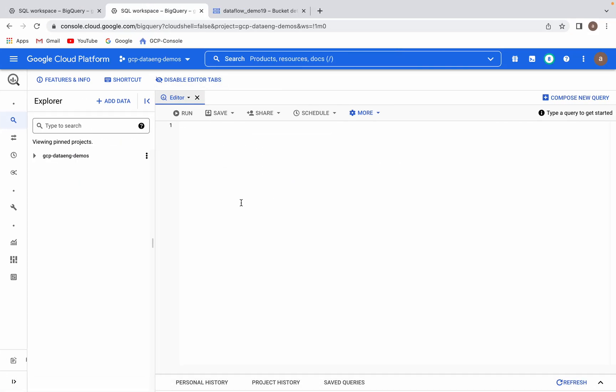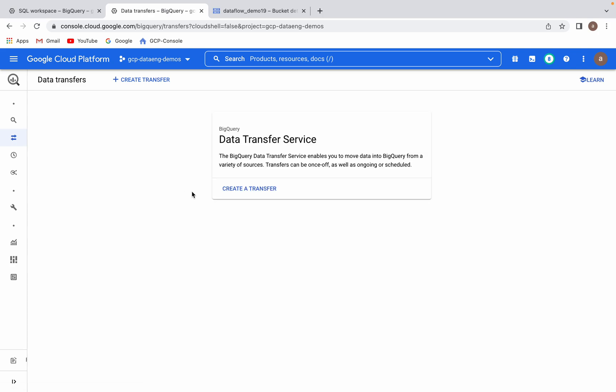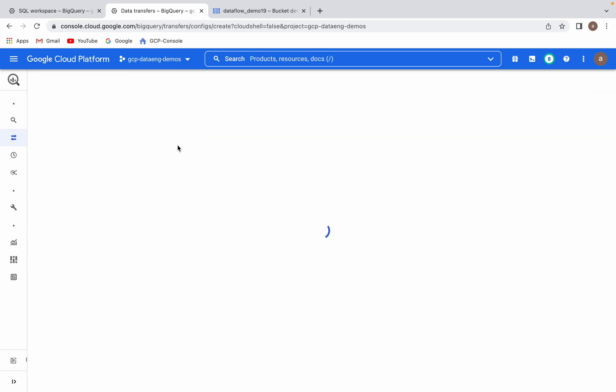This is my BigQuery window. Let's go to the left panel of the console, you can see Data Transfers. Click on this. Usually the first time when you click on data transfers, if your BigQuery Transfer API is not enabled, it will ask you to enable. You have to do that. Once you do that, your window will appear like this. Now I would like to create the transfer.